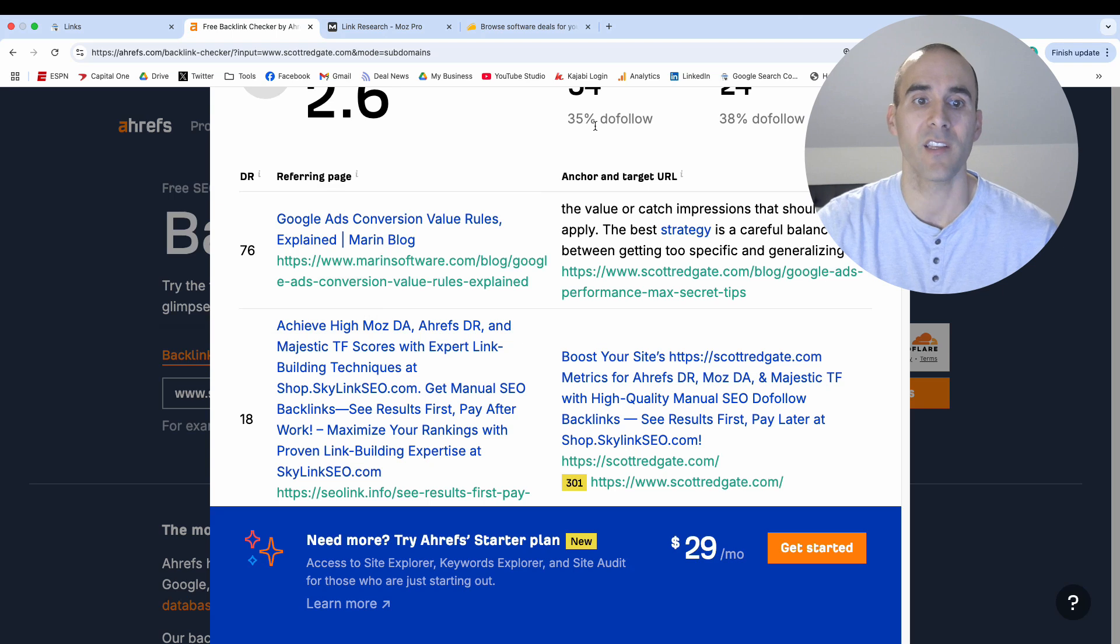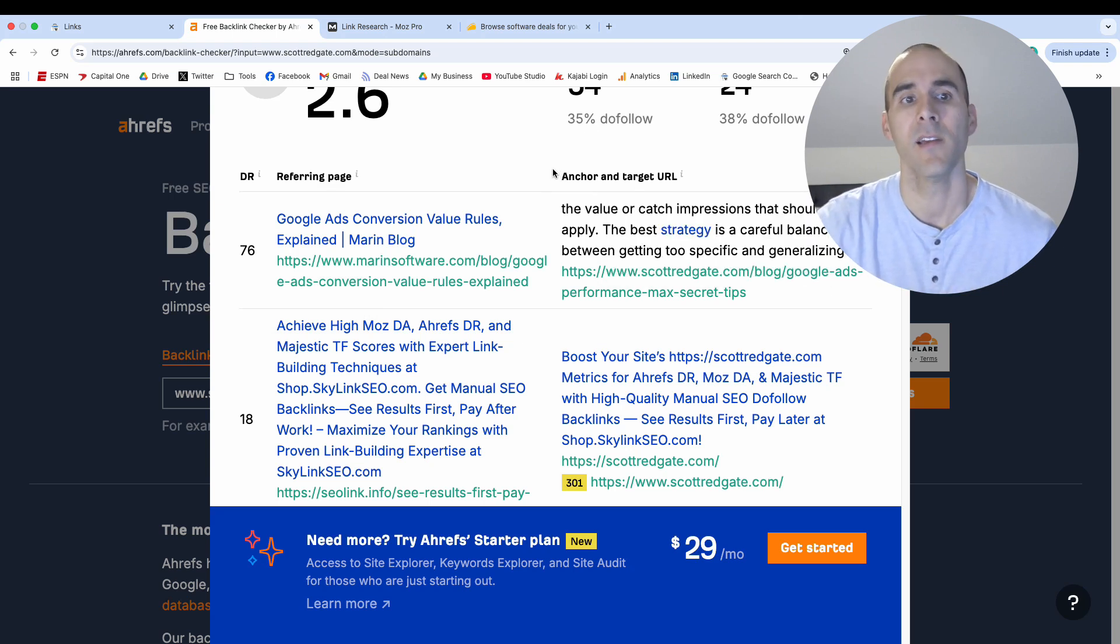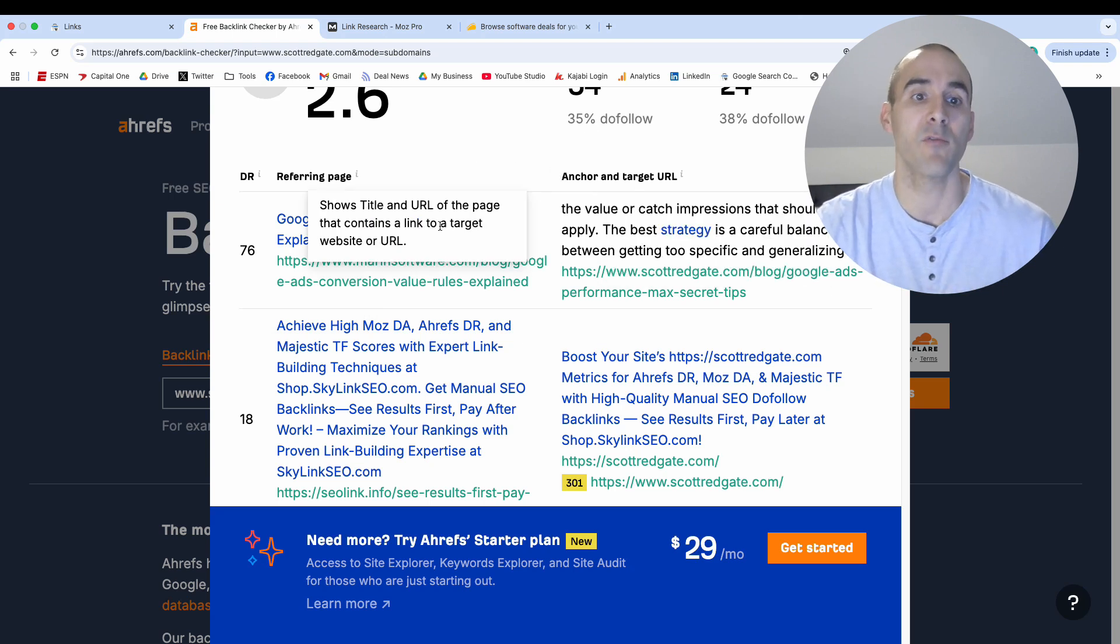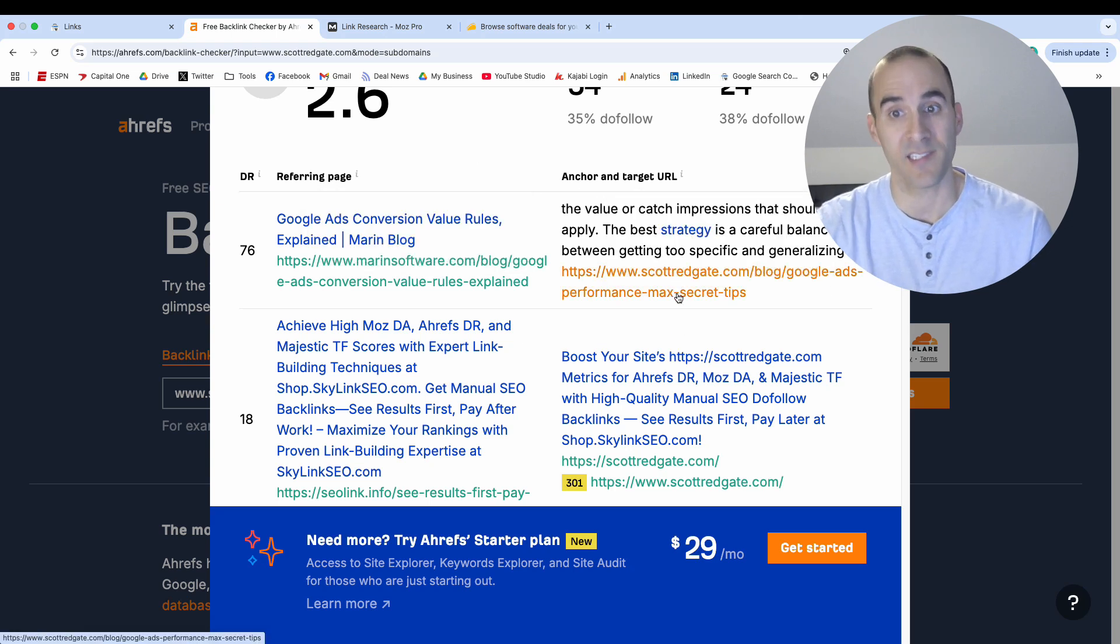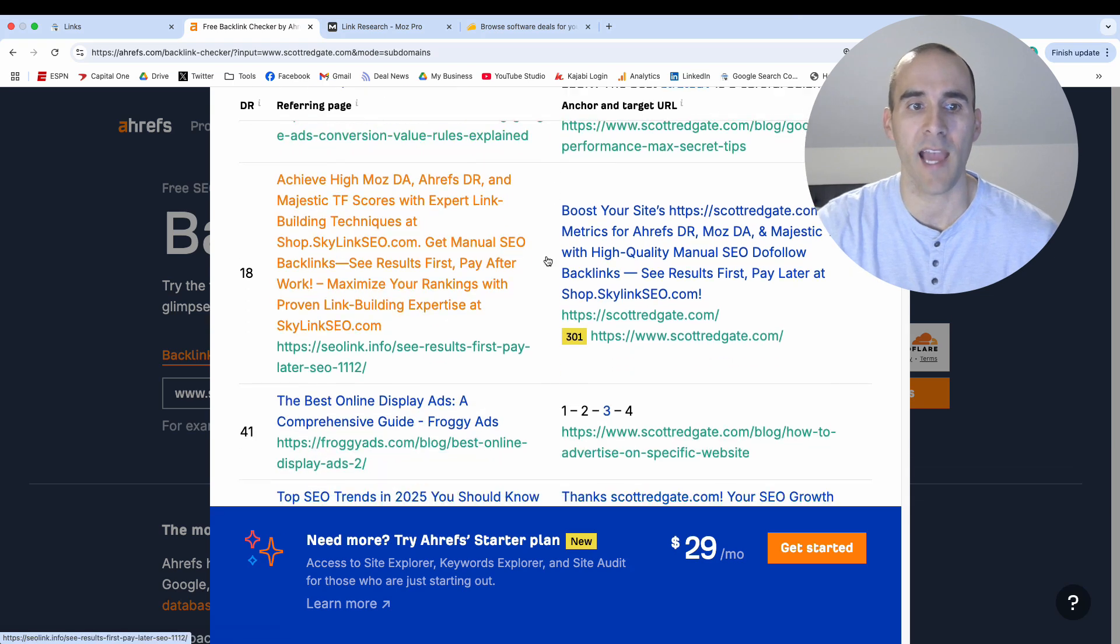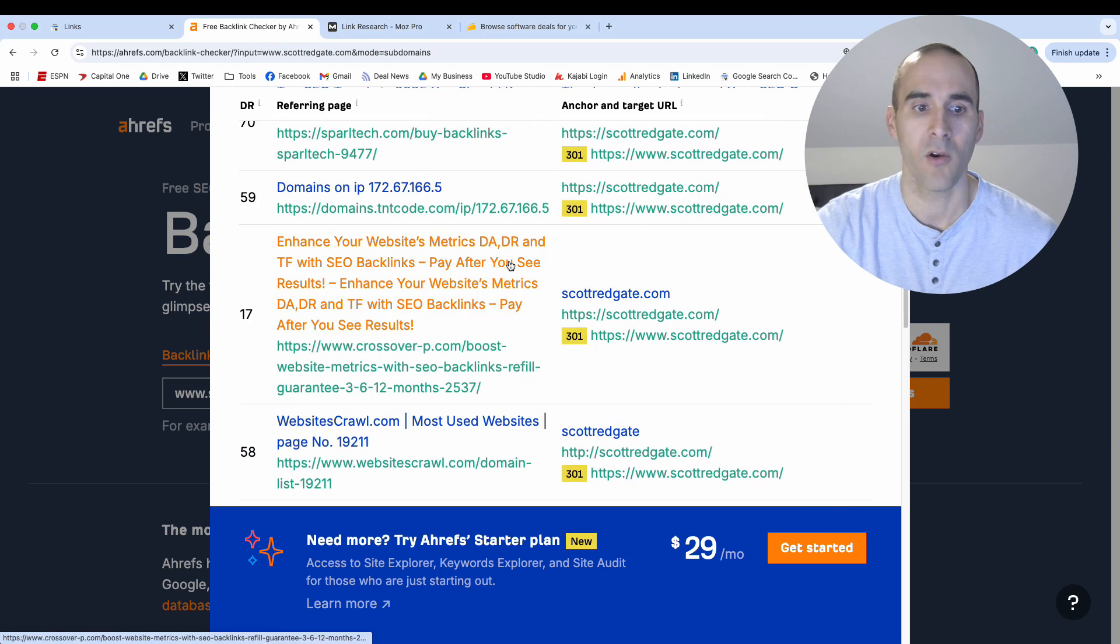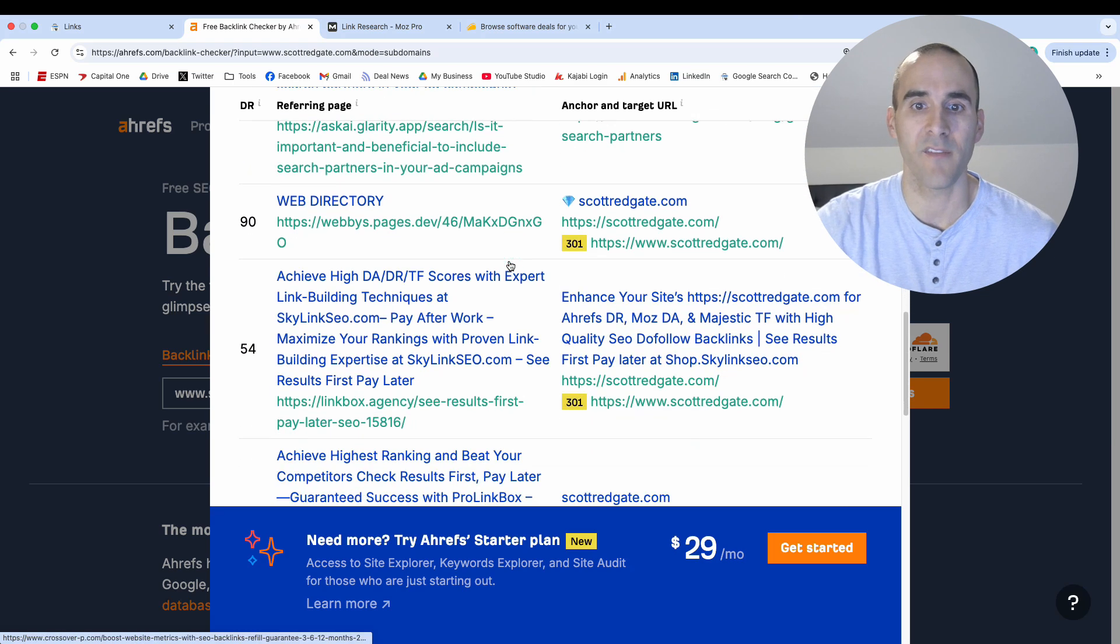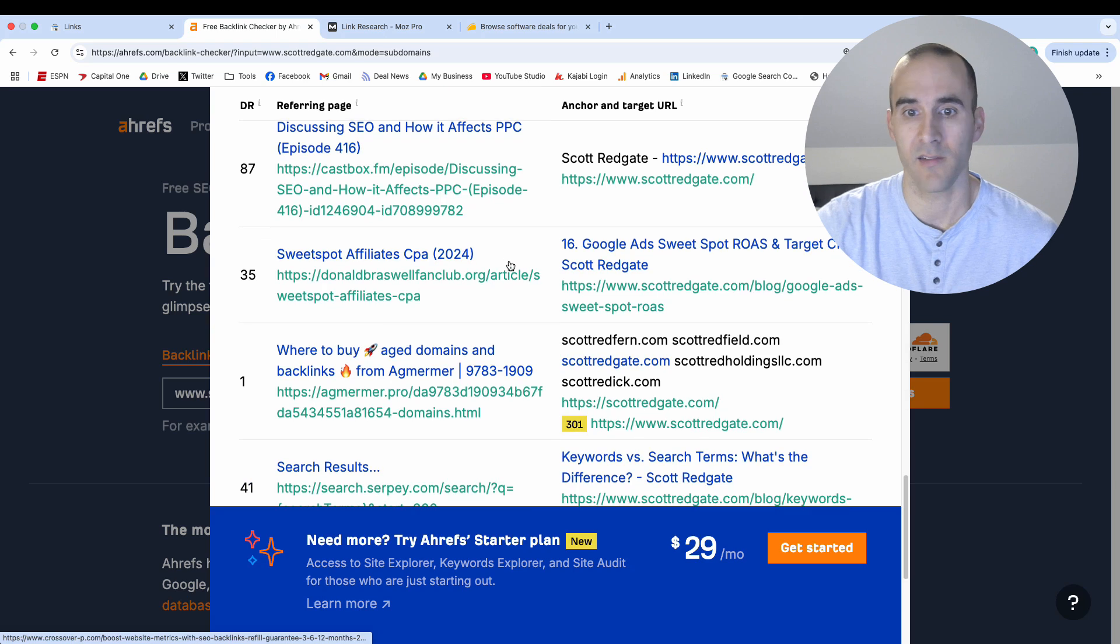But I like this presentation because you can see the referring page. They even give you right here, this DR stands for domain rating, so you can see how authoritative the website that is linking to you is. It gives you the referring page and then it gives you a snippet of where your link resides on that page. And it's very simple to look at. And so you can scroll down here and you can get a feel relatively quickly.